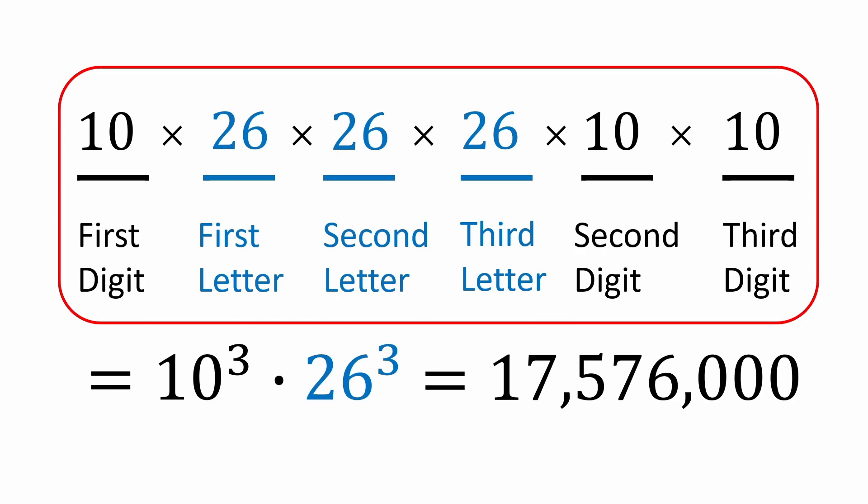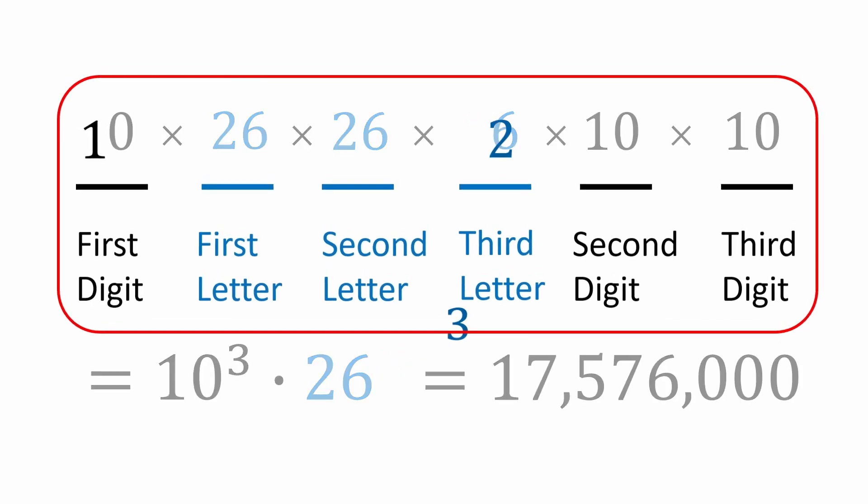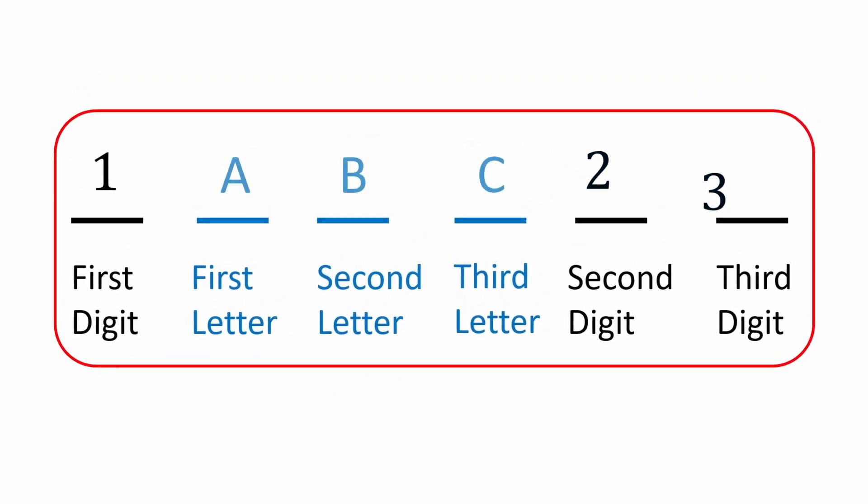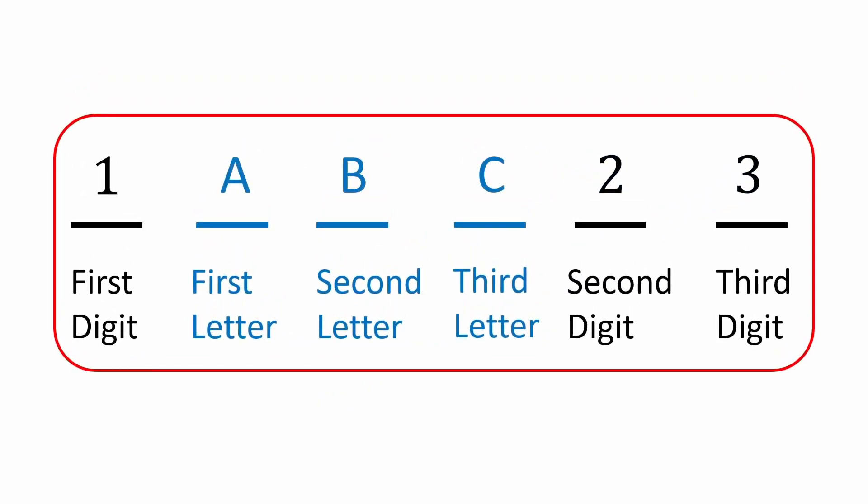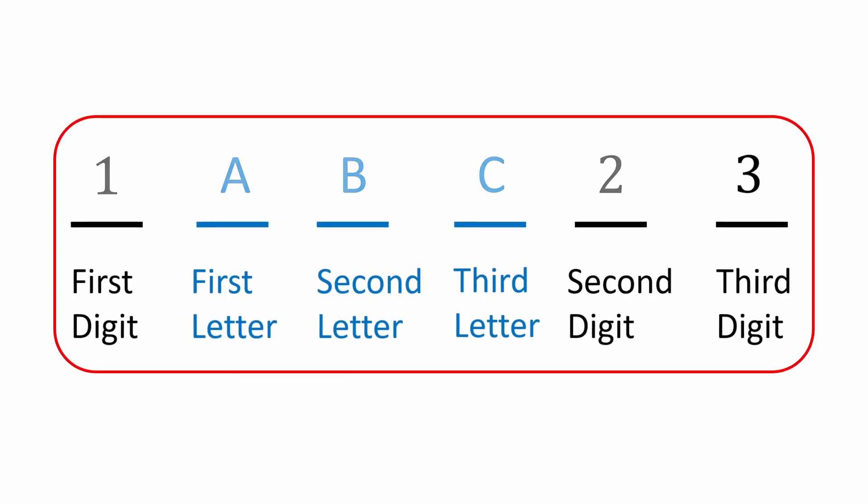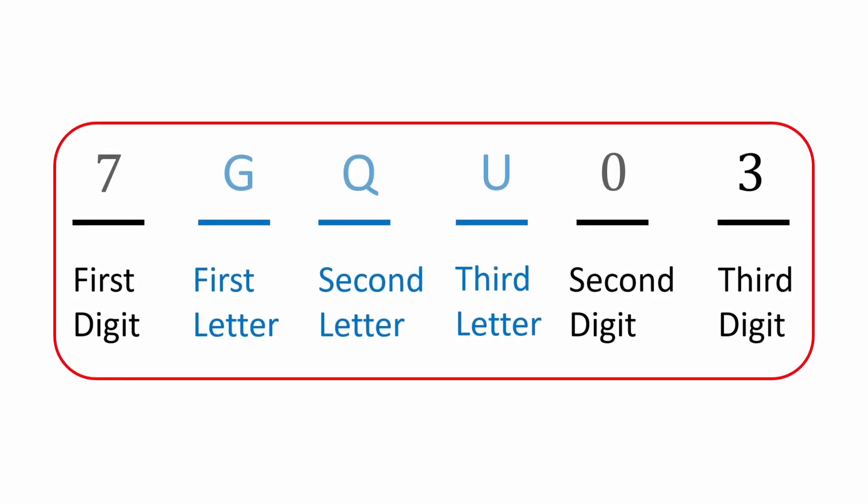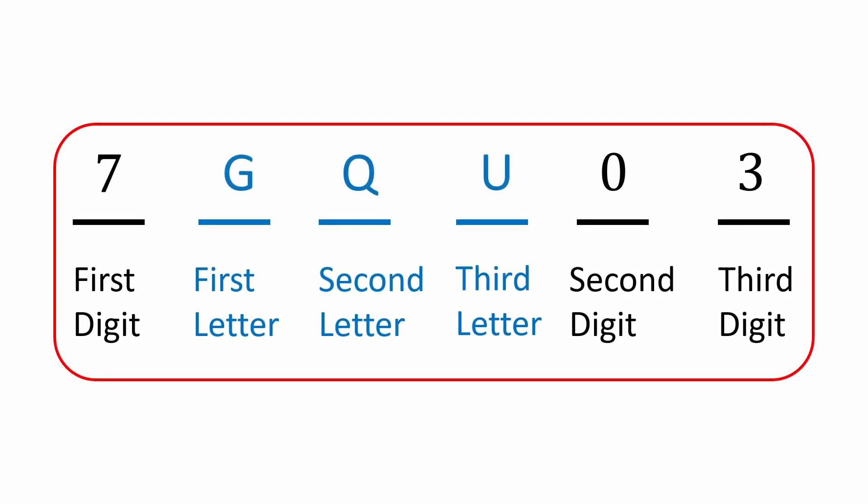Now let's crank it up a notch. Suppose we wanted to know the probability that a randomly selected car with this plate series has all its letters in alphabetical order. 1abc23 is a pretty obvious example. Here's another. And here's one more.